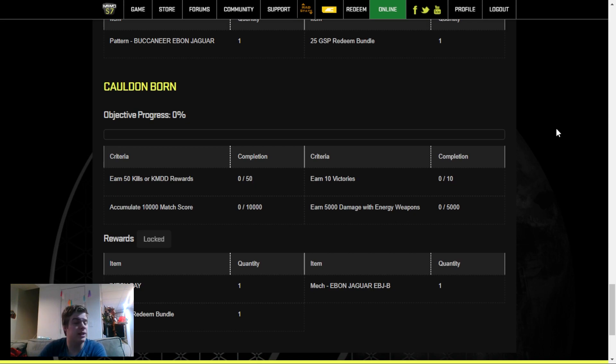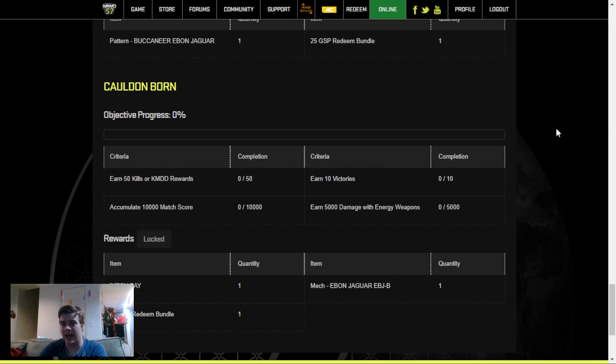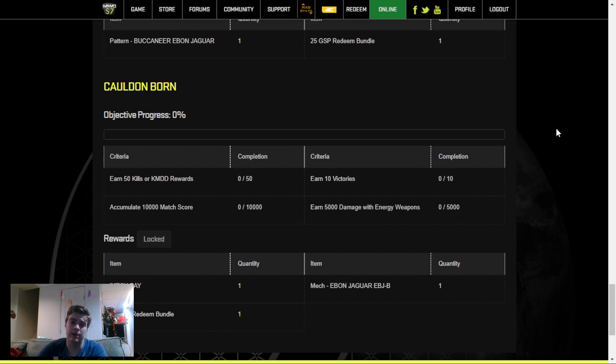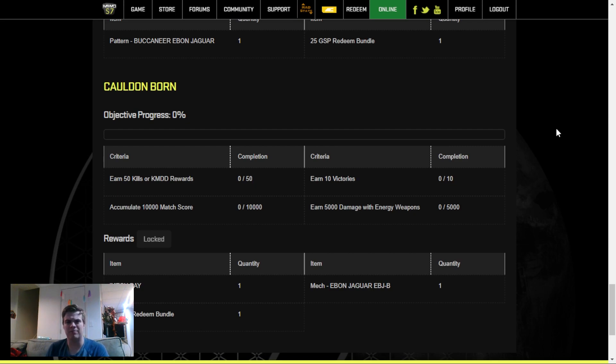But again, if you're playing 3 games per day, for example, and you get a kill or KMDD every single one of those games, this is only going to take you like 16 or 17 games to complete this challenge and earn your mech.